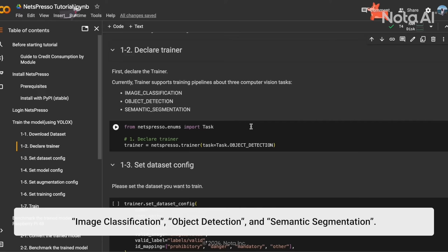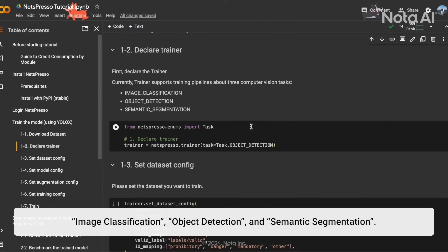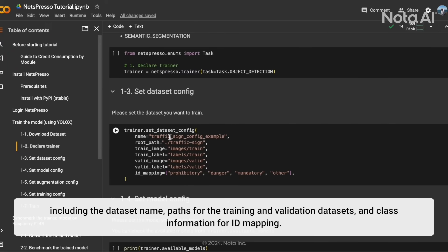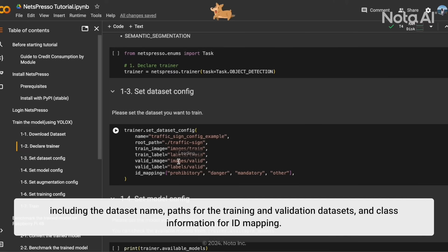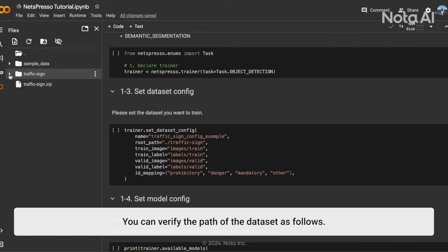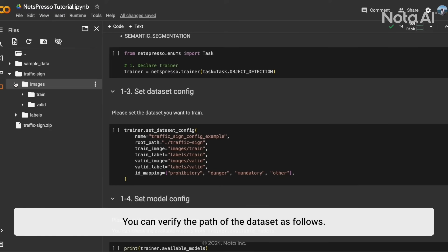The three supported tasks are image classification, object detection, and semantic segmentation. Next, provide the dataset details, including the dataset name, paths for the training and validation dataset, and class information for ID mapping. You can verify the path of the dataset as follows.